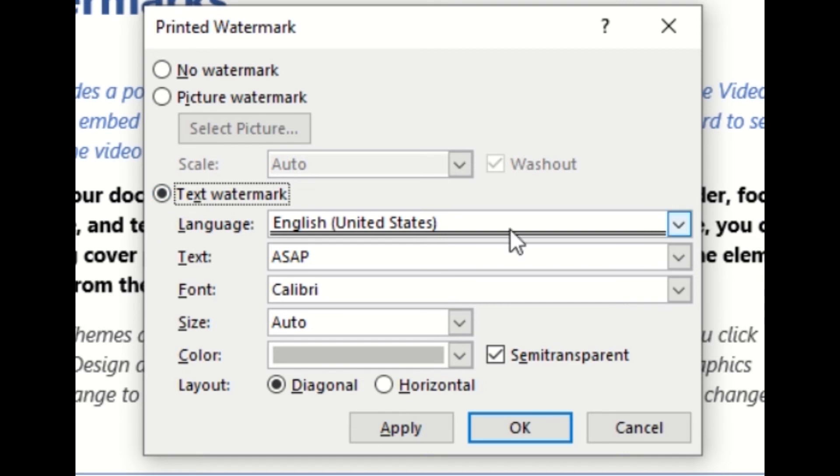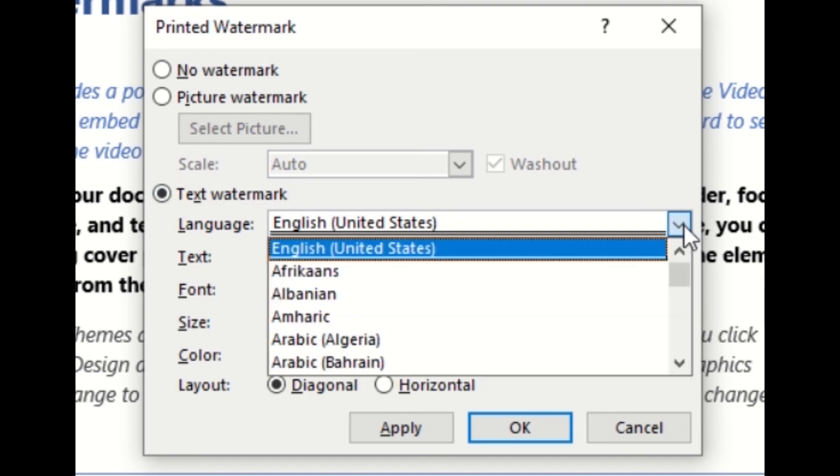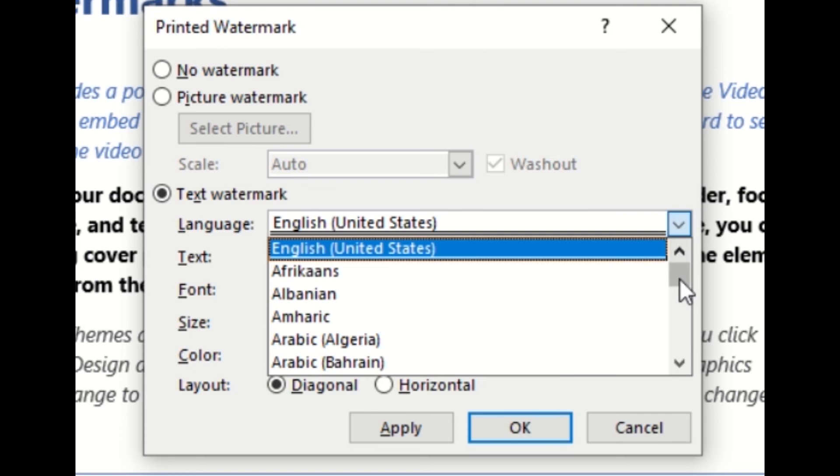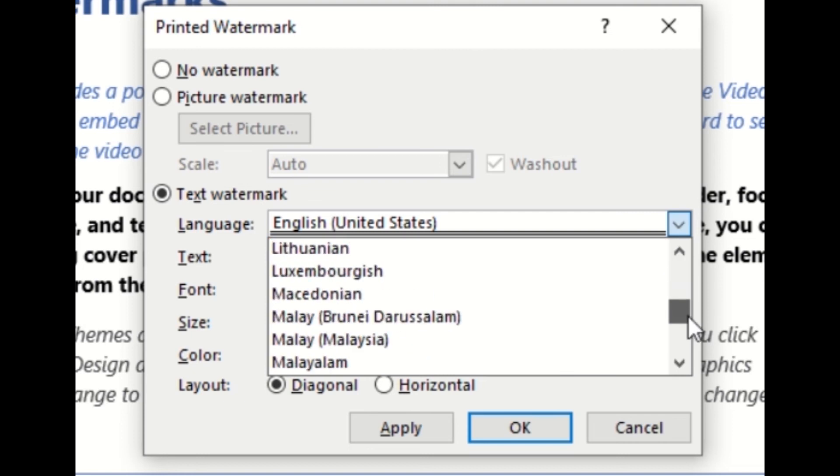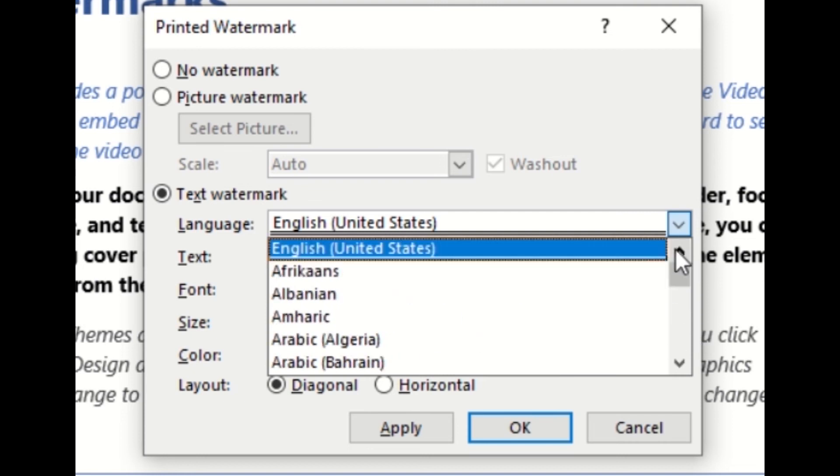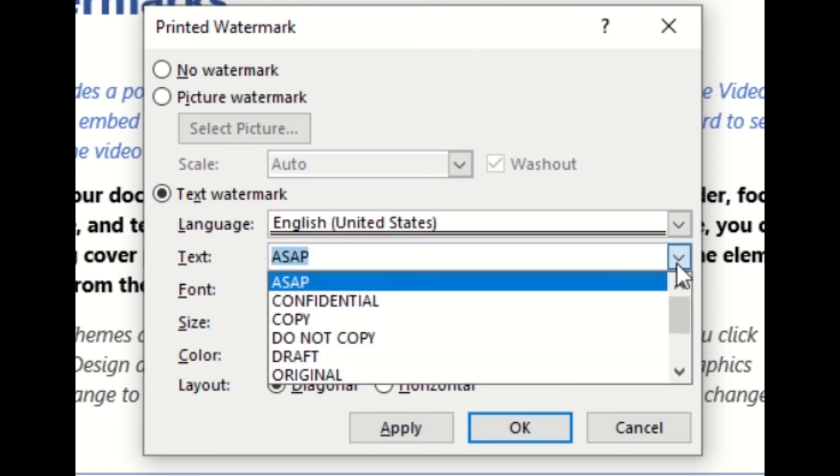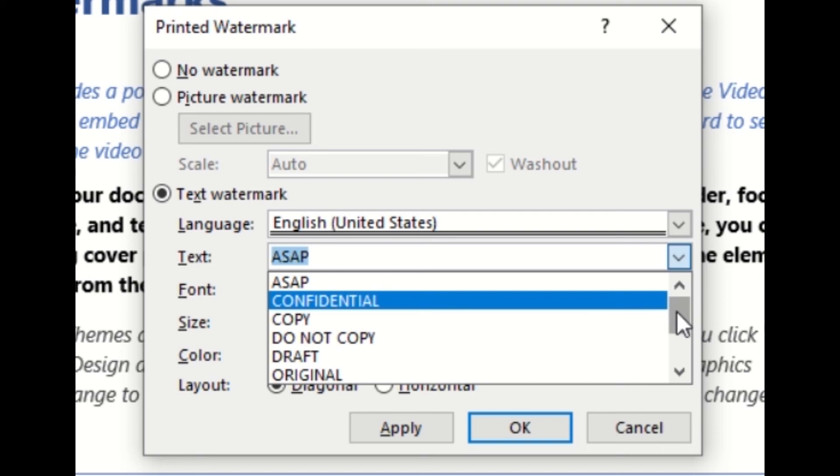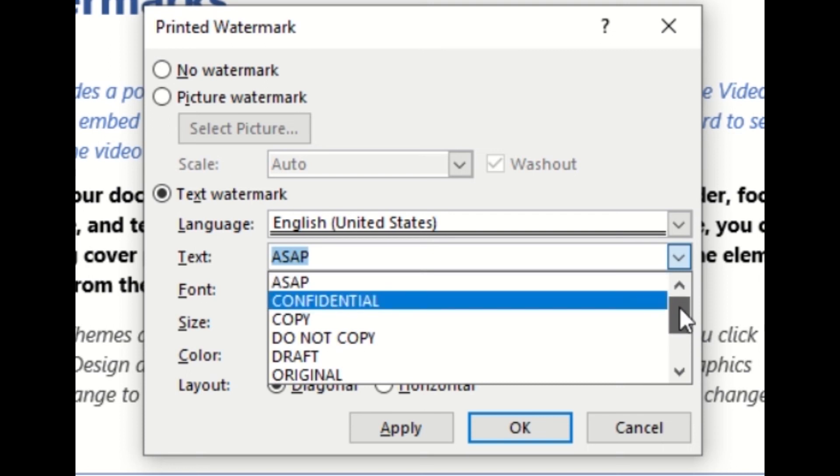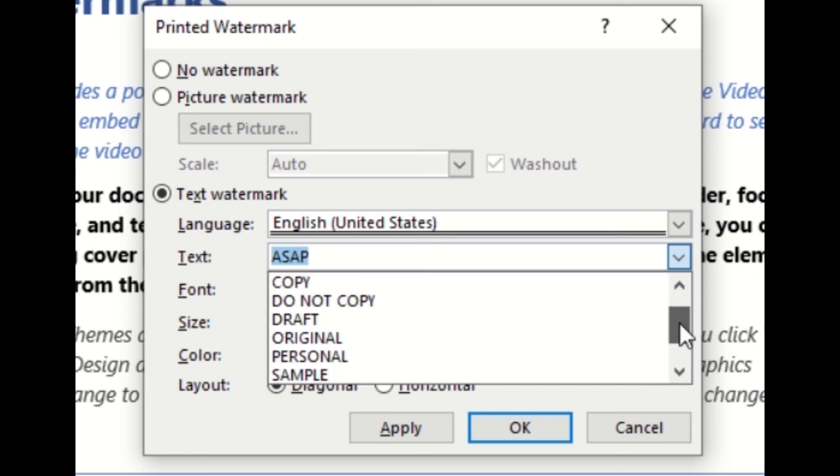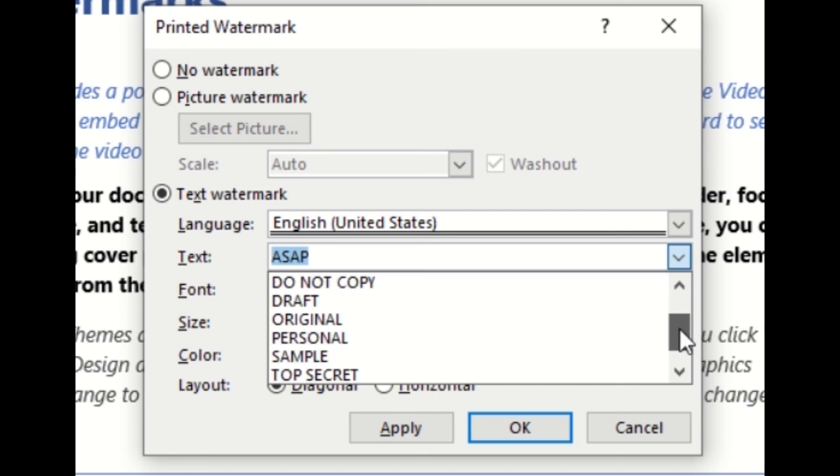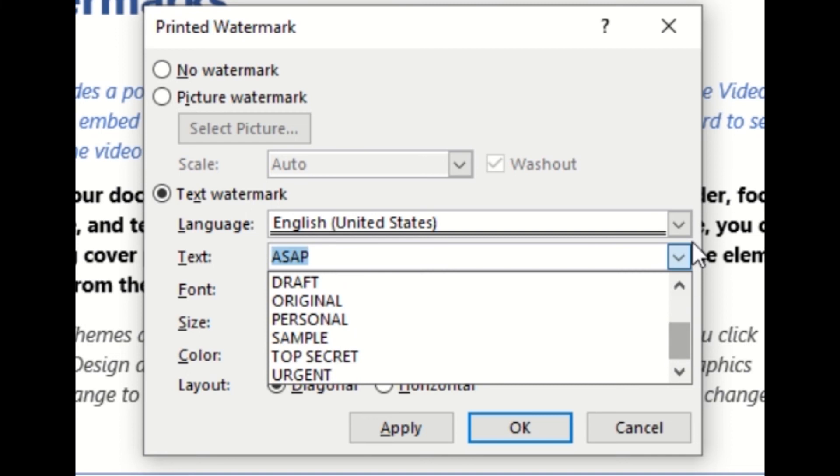We can select a different language, so any language essentially you would like to have your watermark displayed in. The text is what you want your watermark to say, and they do provide a couple different options here: anything from ASAP, Original, Draft, Do Not Copy, Top Secret, and Urgent.